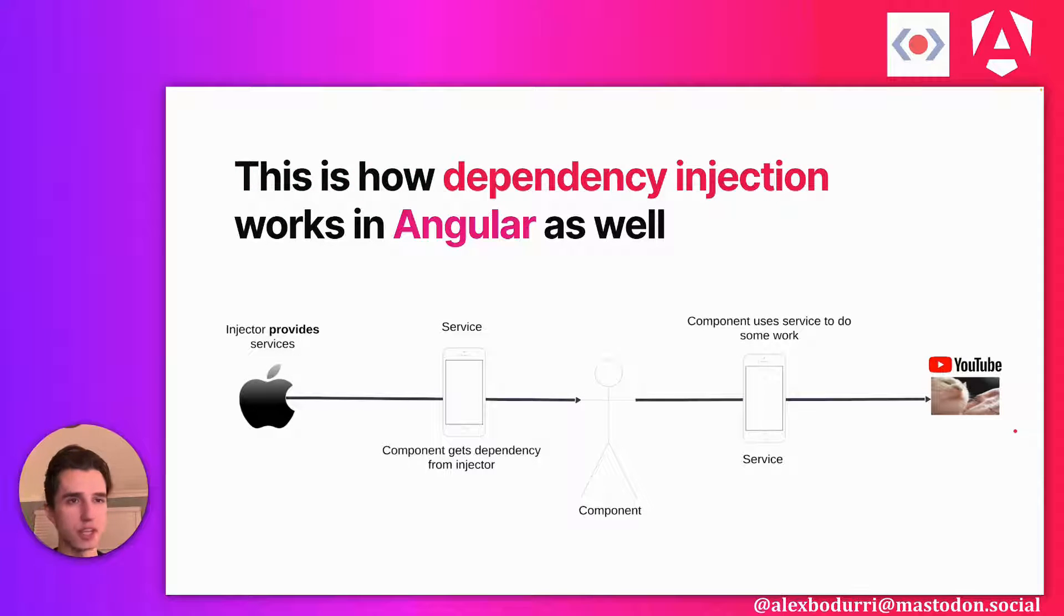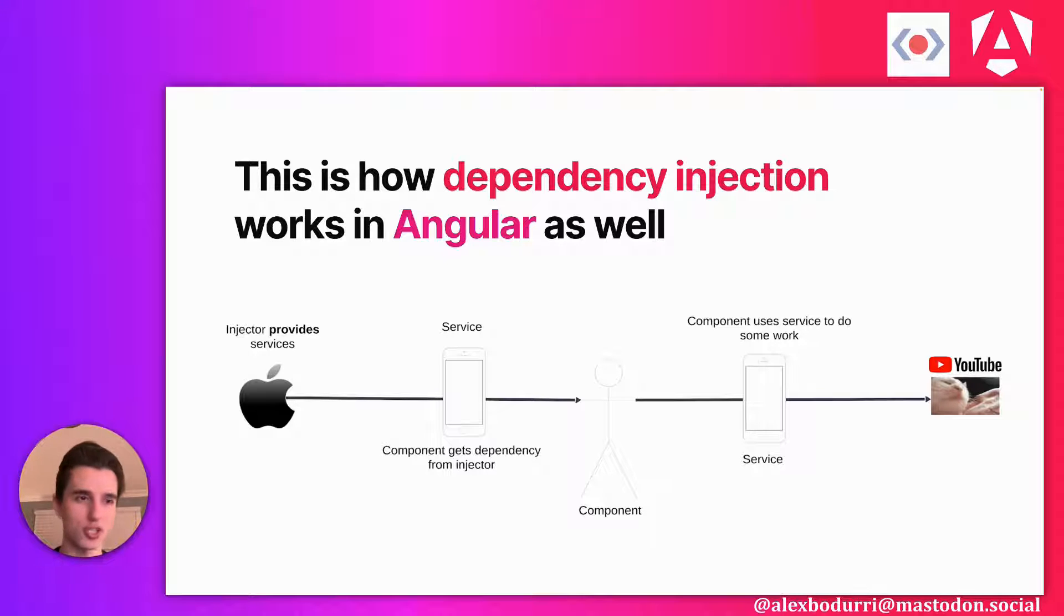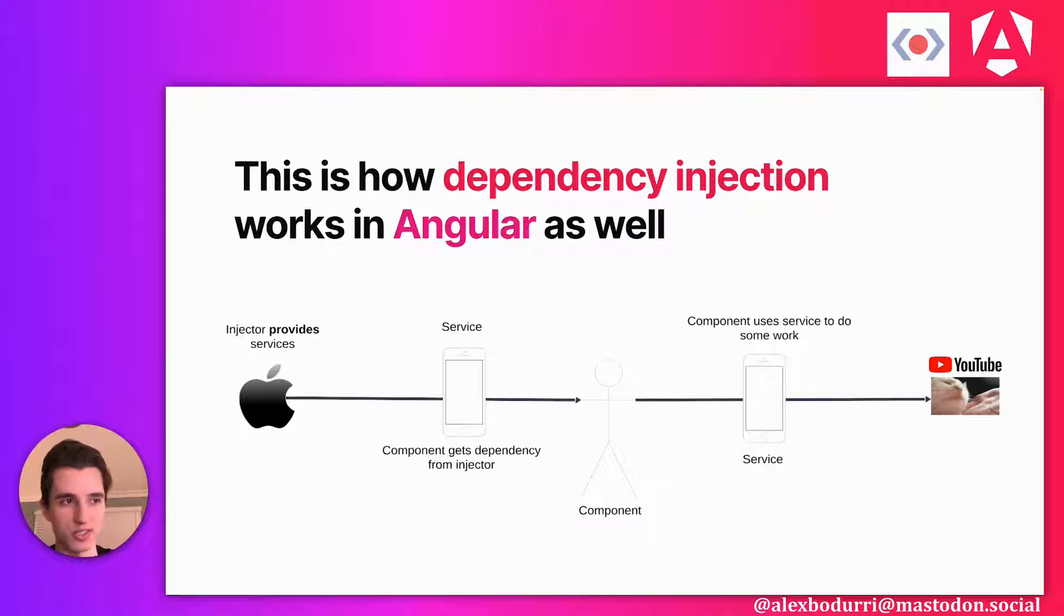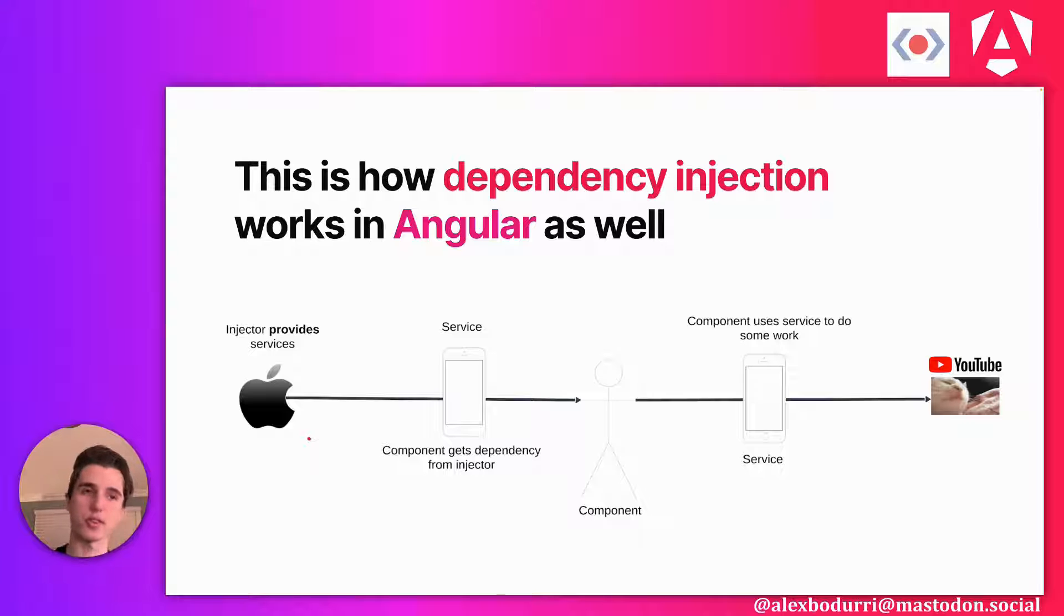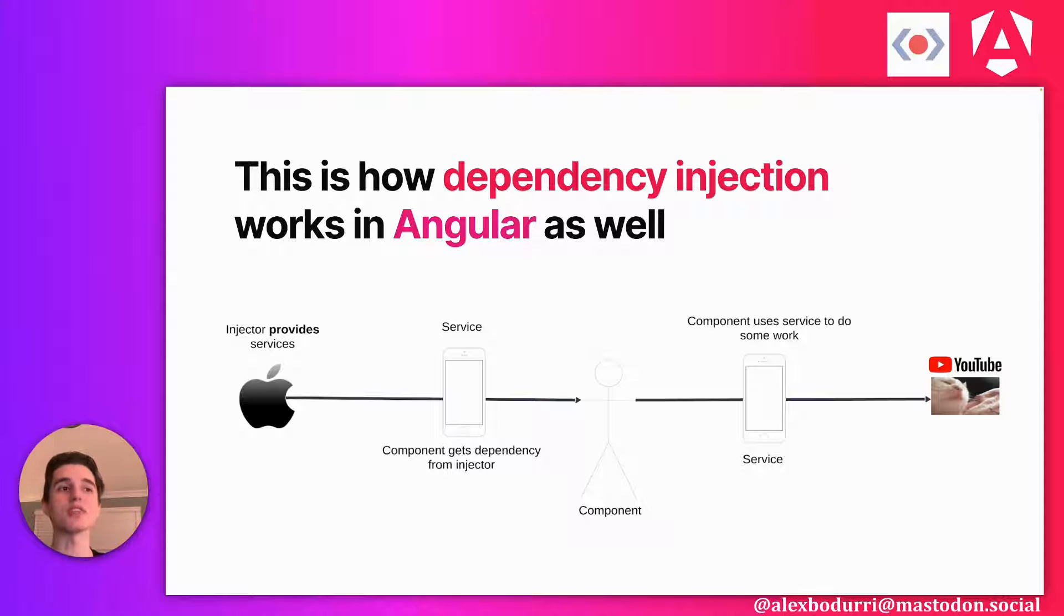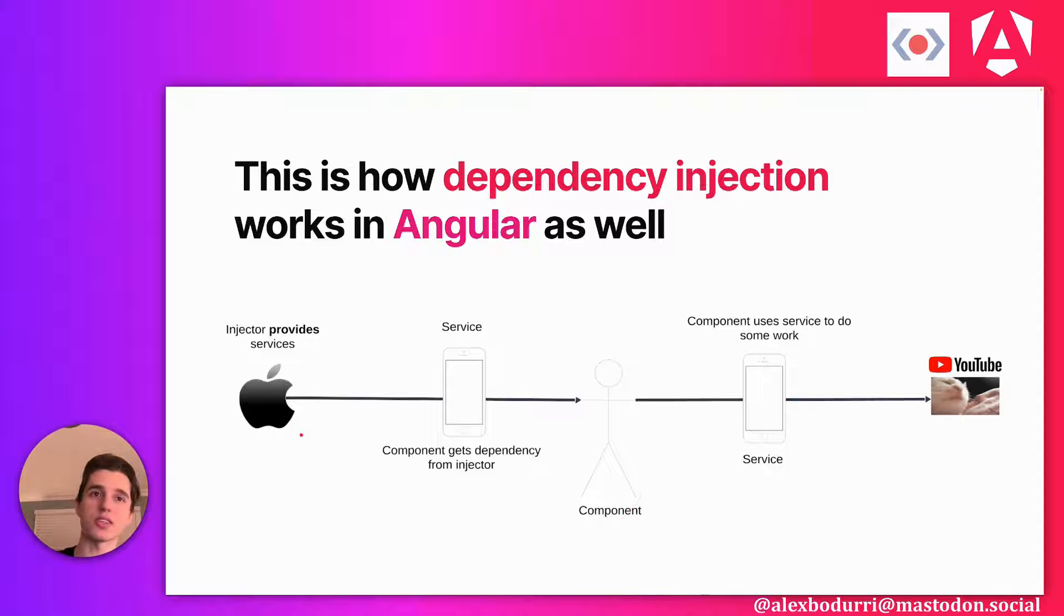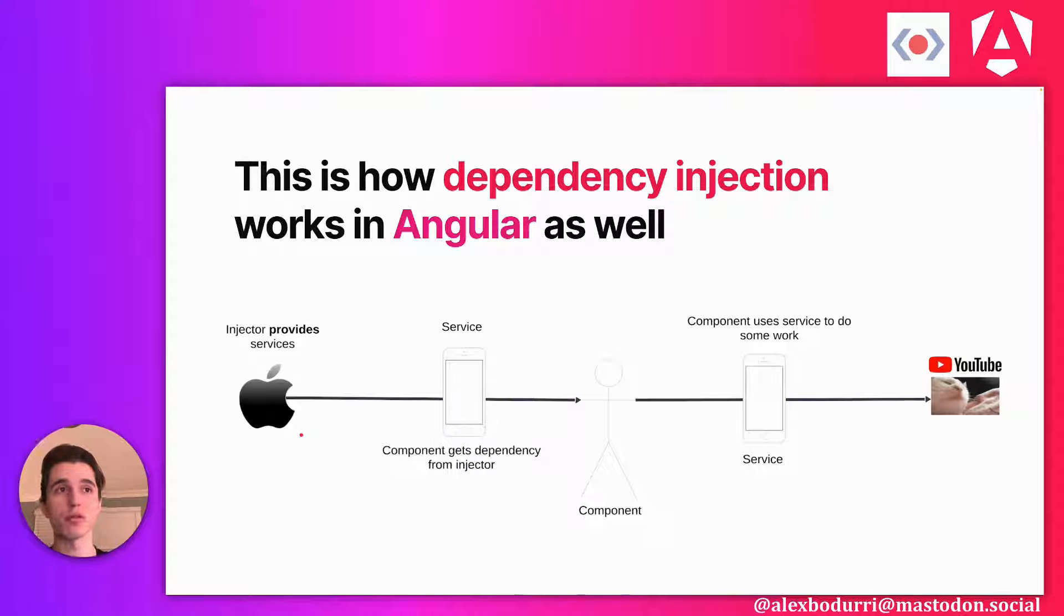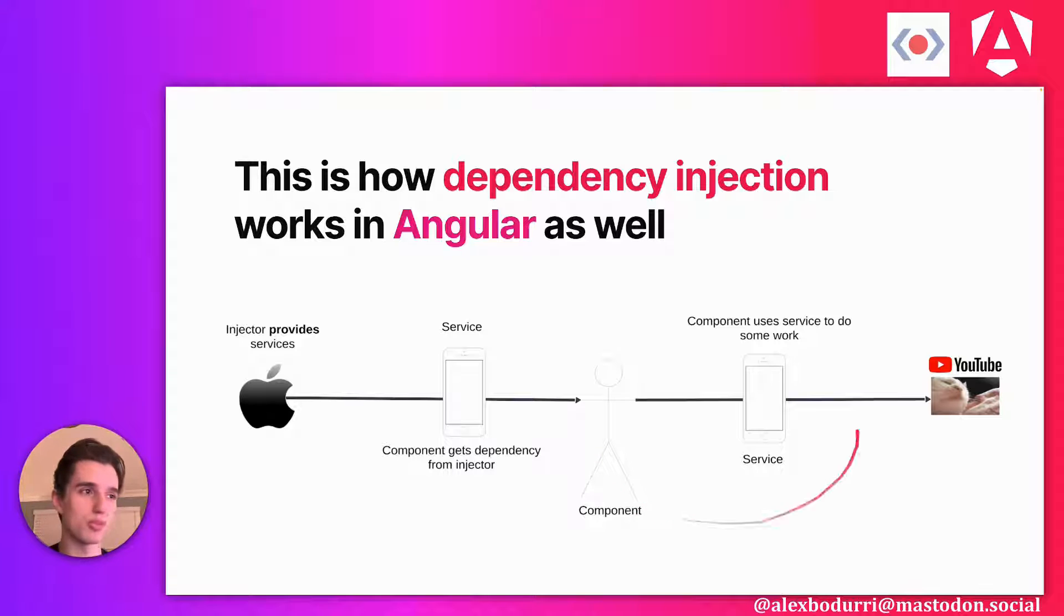How does this look in Angular? In Angular, we have components. Components need dependencies to do stuff, just like you needed that iPhone. In order to get those dependencies, the component reaches out to this object called an injector. An injector provides services. When the component asks for a particular service, if the injector has it, it's going to give it to that component. This is the injection part of dependency injection. Now that we have that dependency, the component can use it to perform some work, to do some tasks.